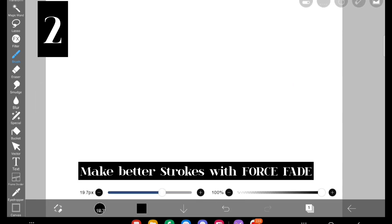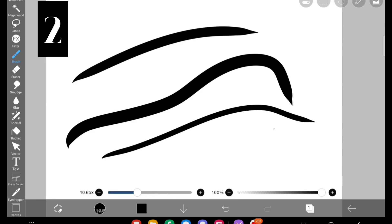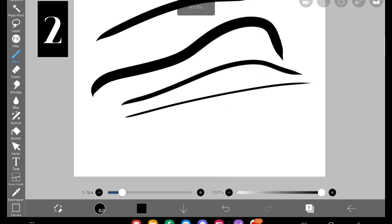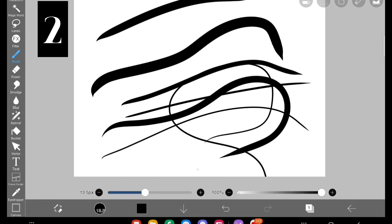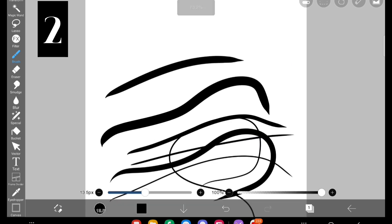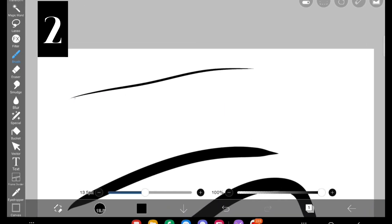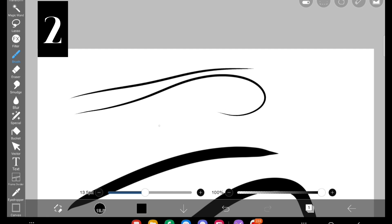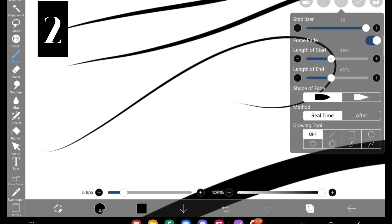The second tip is to make better strokes with StabiliFade. If you use any brush — whether it is dip and hard or any other — you can find the strokes are not that good and not gradually increasing in thickness. They have a pointed tip that increases instantly. To avoid that, click on StabiliFade and once you click on it, strokes gradually increase in thickness and the tip is very thin.